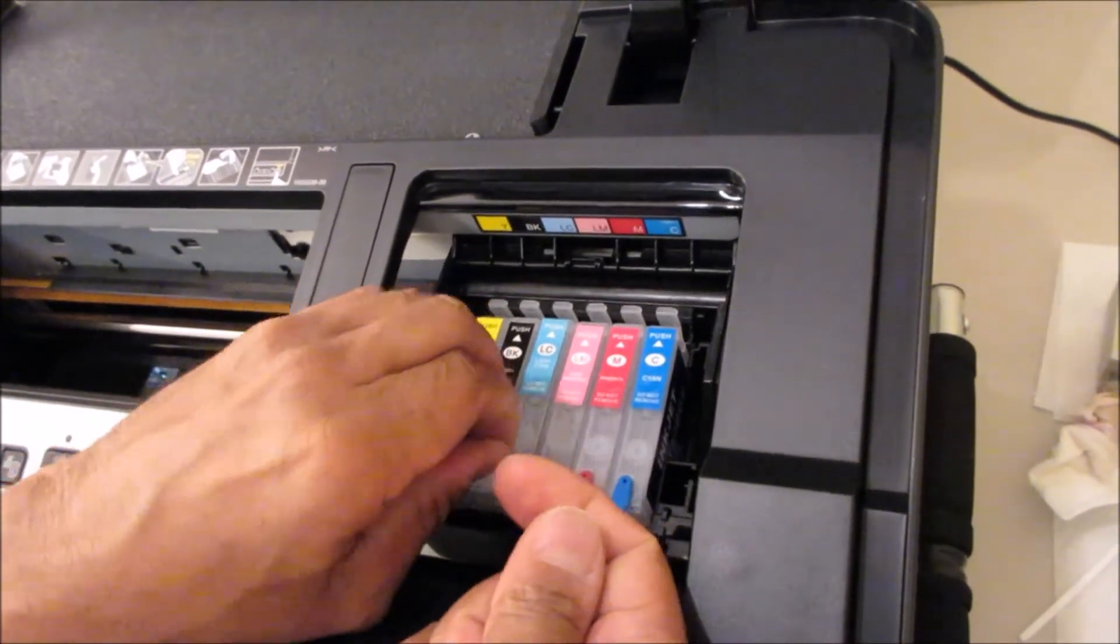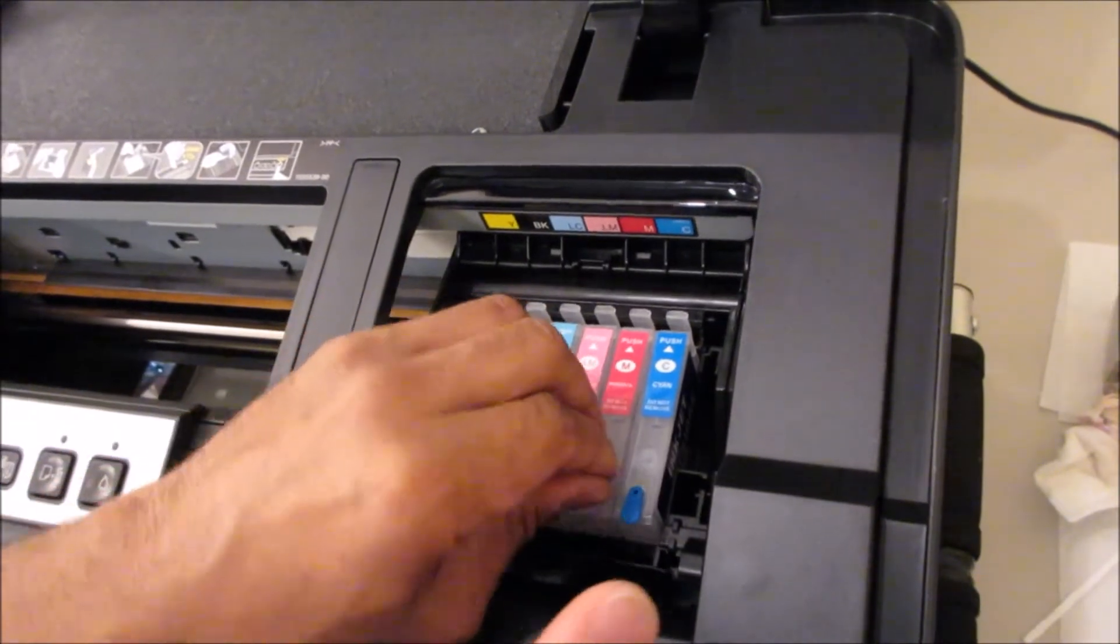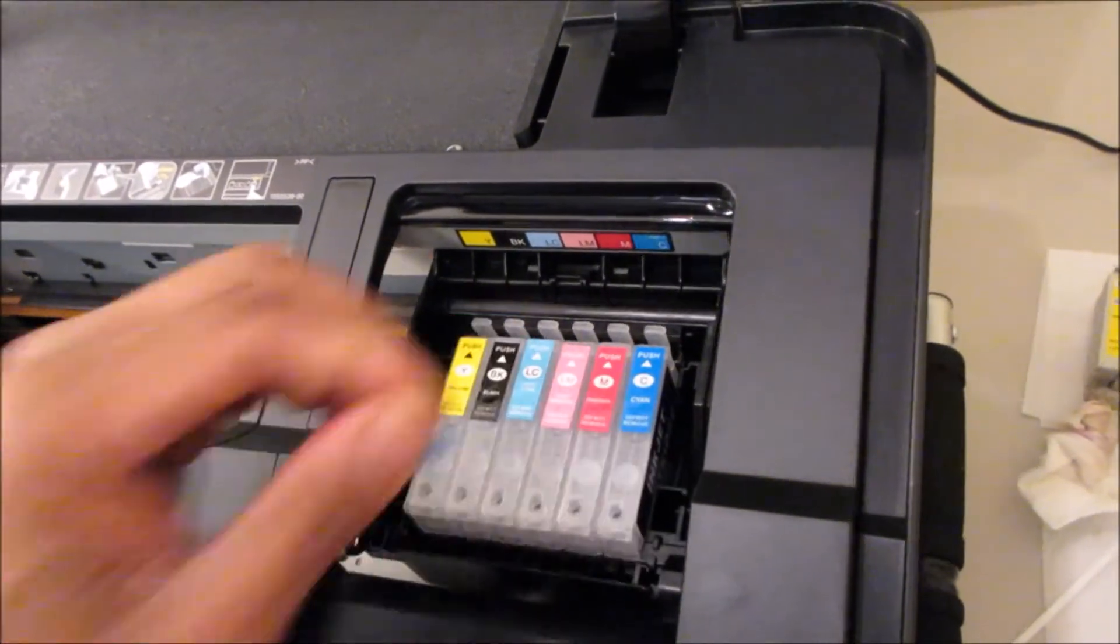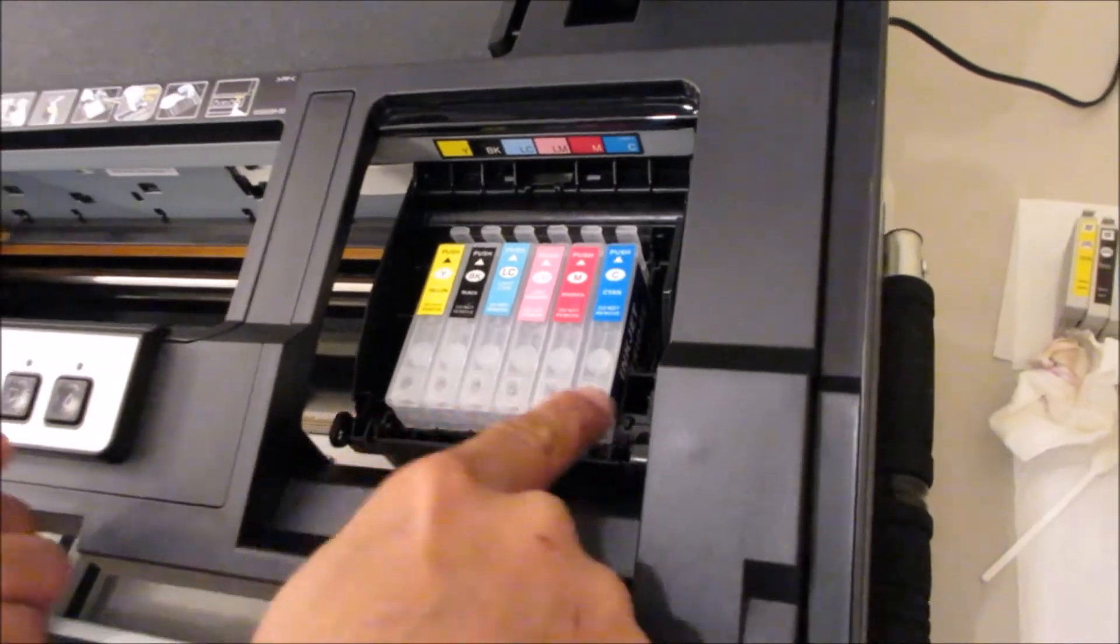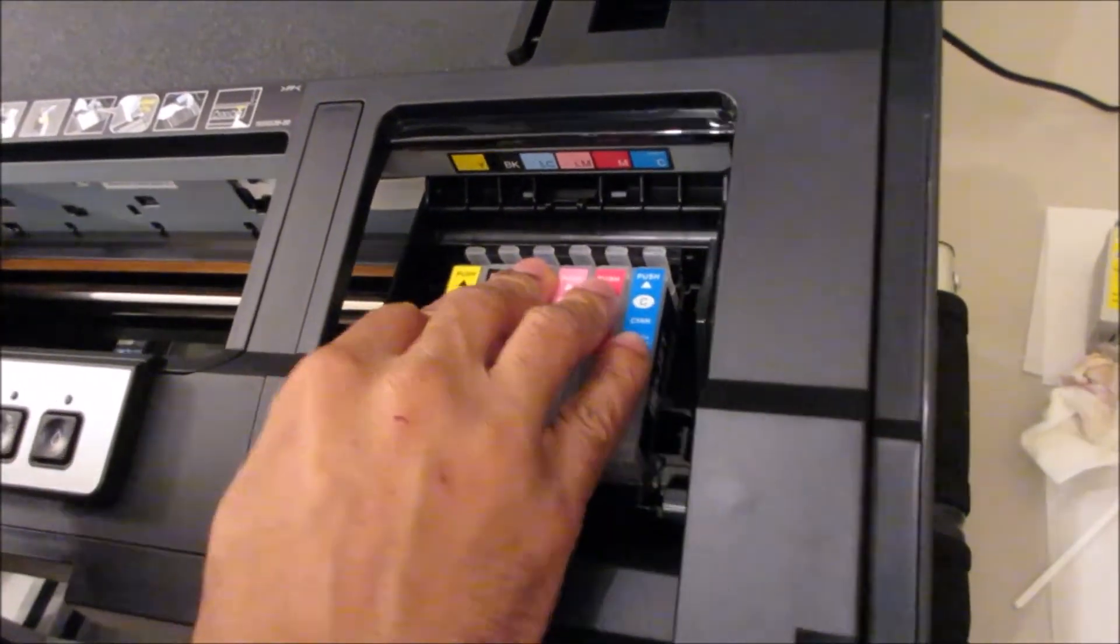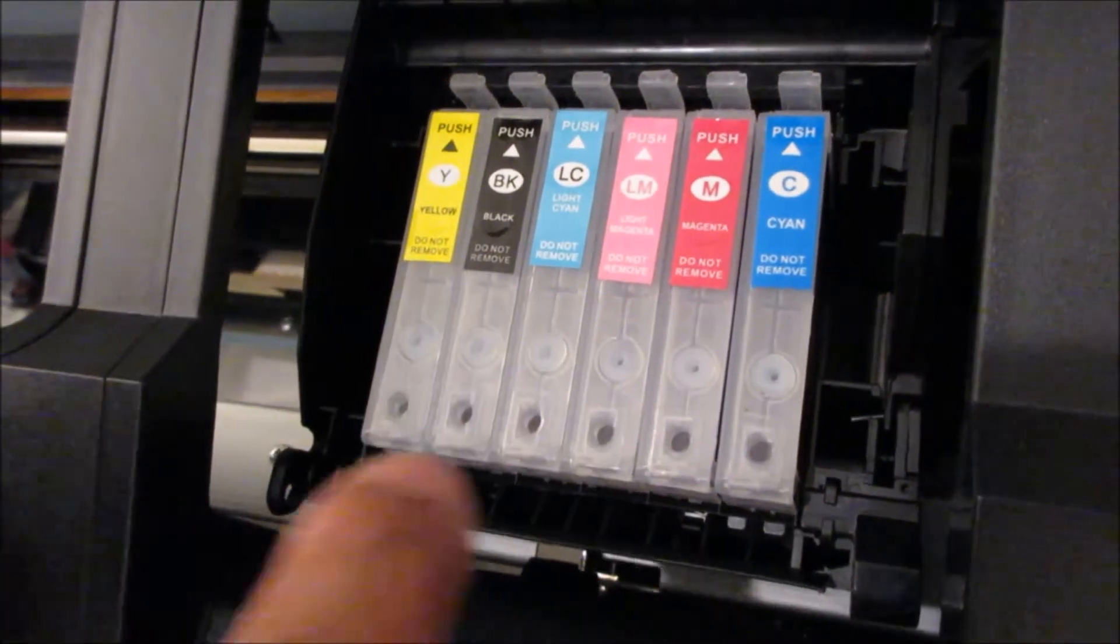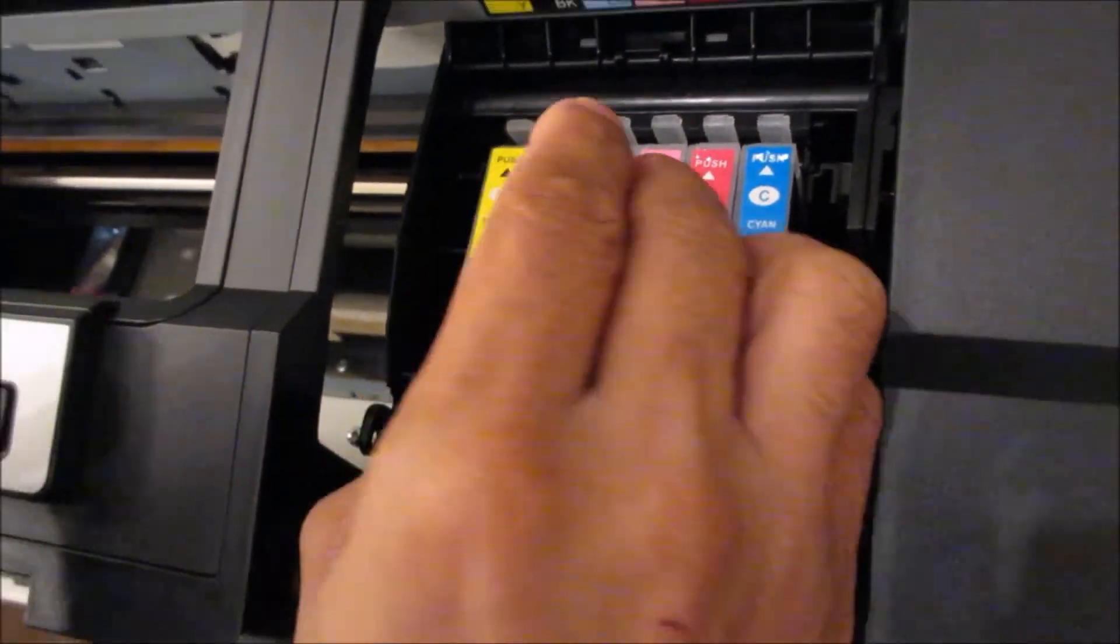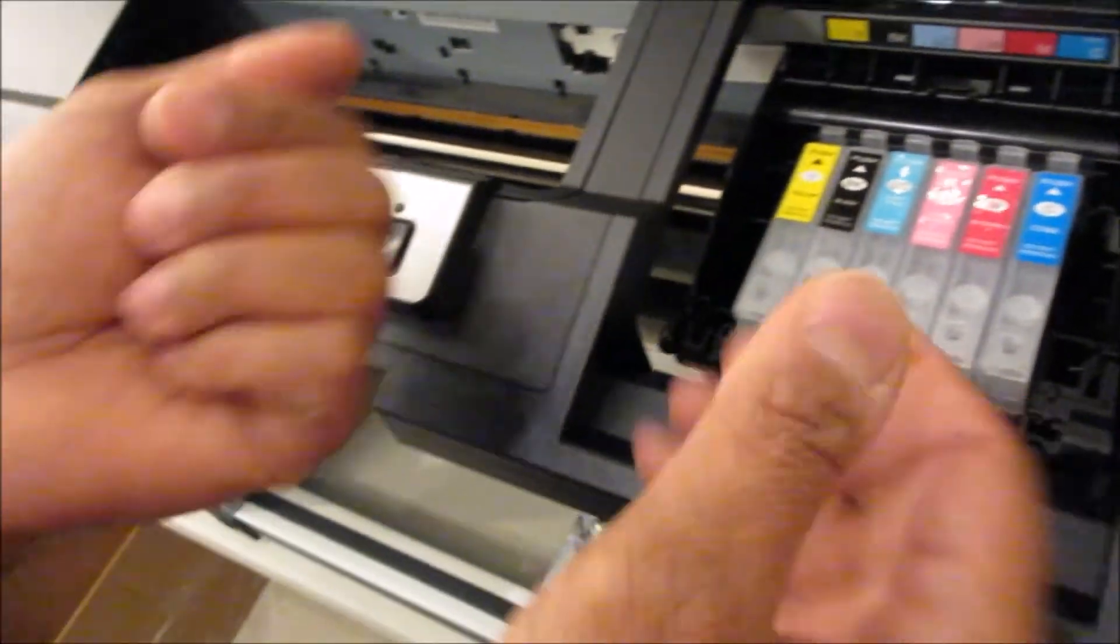So once these are in, you'll remove your breather tabs just like that. These have to be removed for the printhead to actually print. Otherwise the cartridges will just stifle because these are your air holes or your breather holes. So once you take those out, it's like a ventilation hose. They have to be out, so you leave those out.